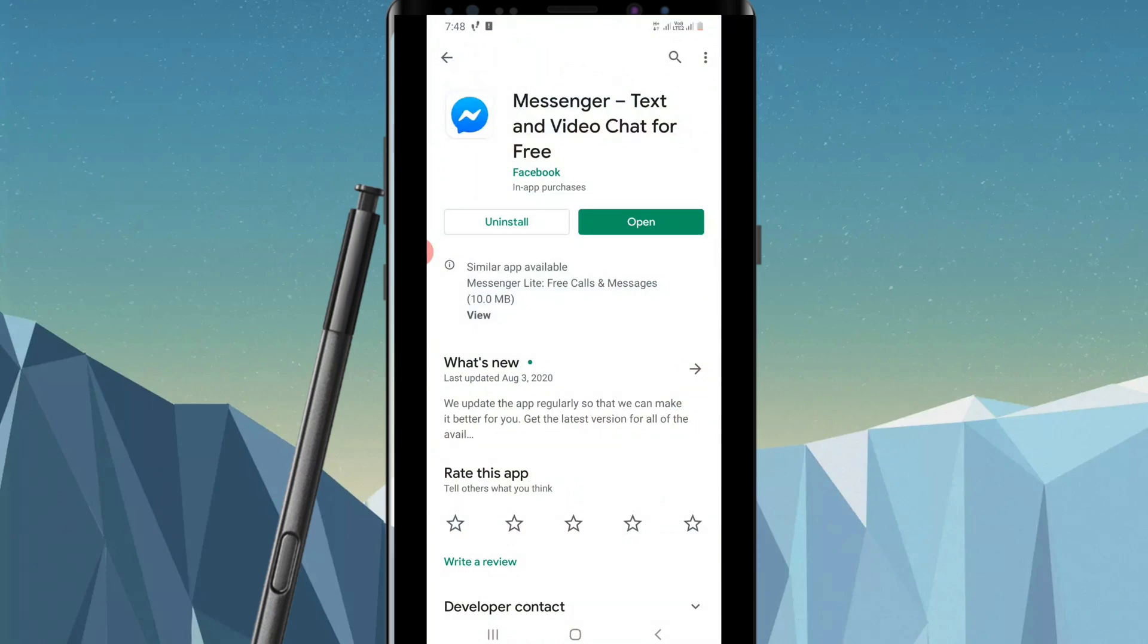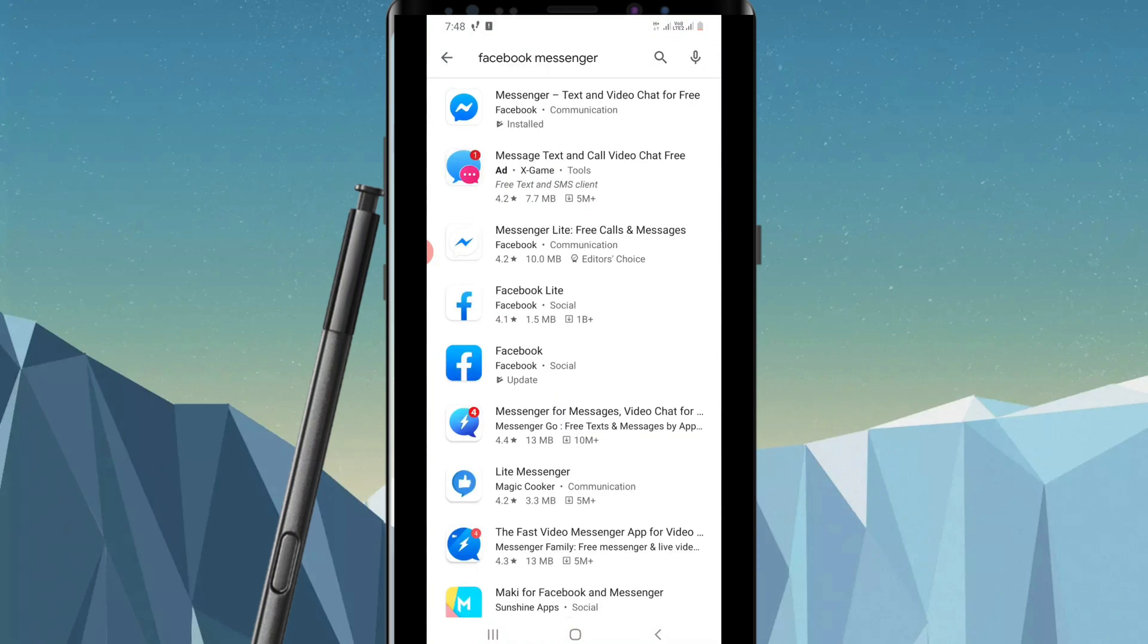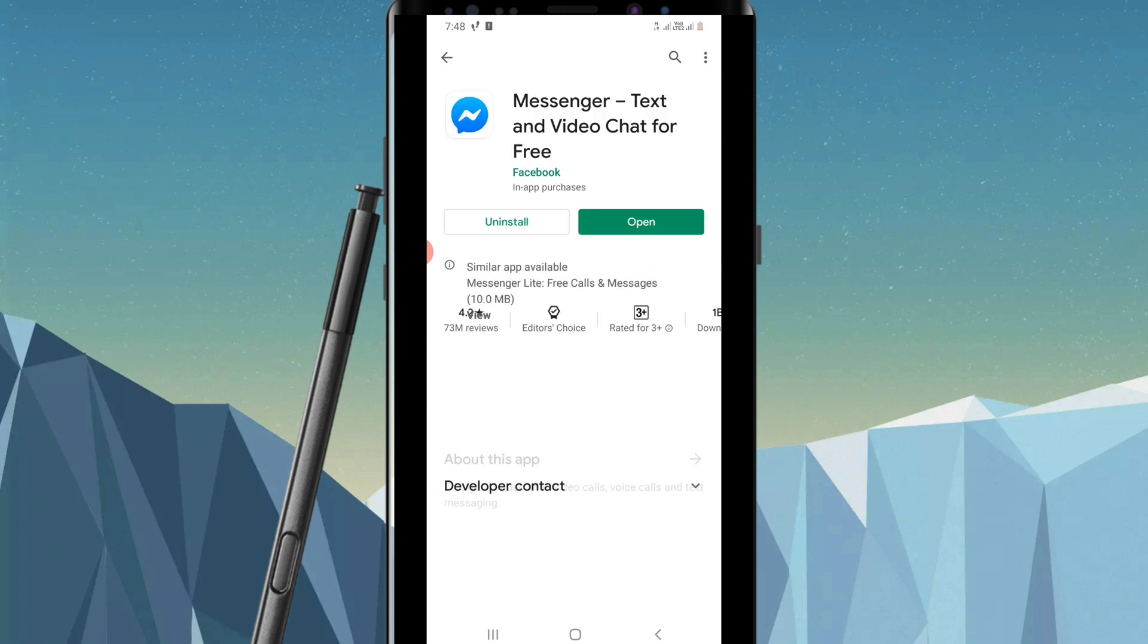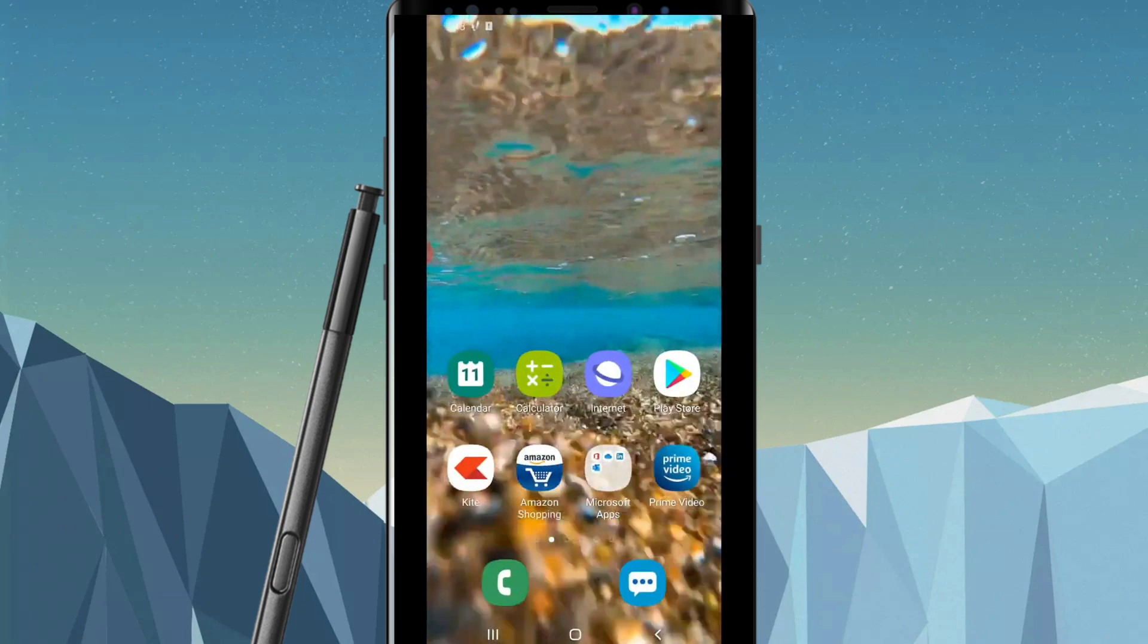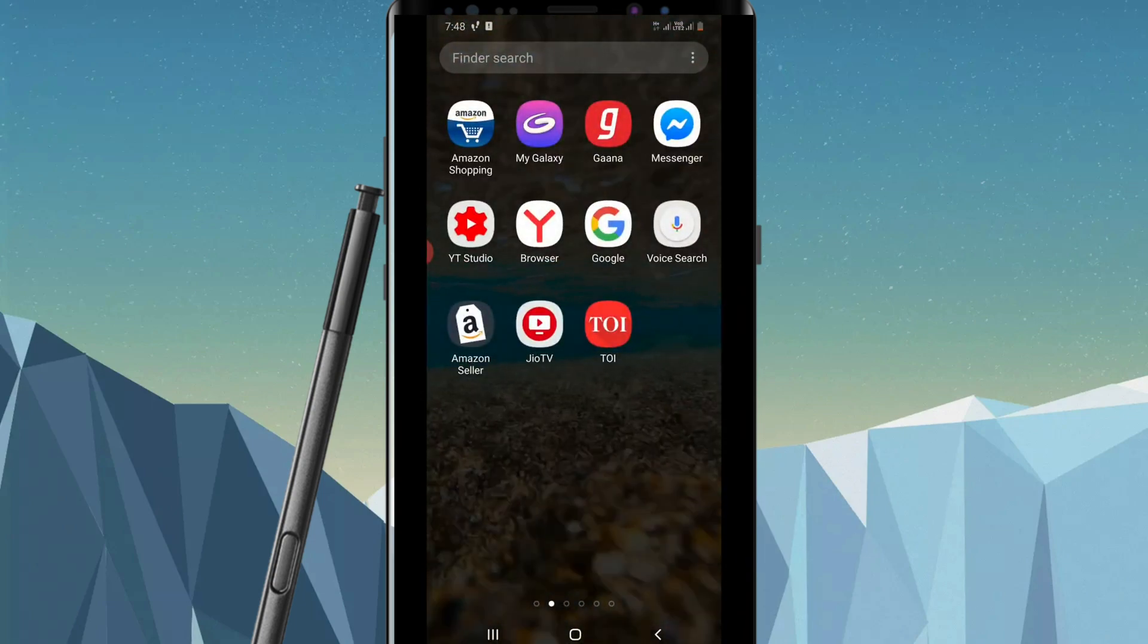go to the App Store. Search for the Facebook Messenger app and click on the first option that you see, which is Messenger - Text and Video Chat for Free. You'll get the option to update it instead of open, because I have already updated it. Now open your Facebook Messenger app.